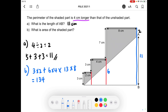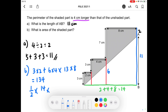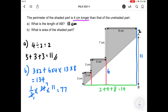Next, we find the area of the unshaded triangle using the formula half times base times height. The height is 2 plus 4 plus 8, which gives 14. So half times 14 times the height of 11 gives us 77 square centimeters for the unshaded triangle. Taking 134 minus 77 gives us 57 square centimeters as the answer to part B.